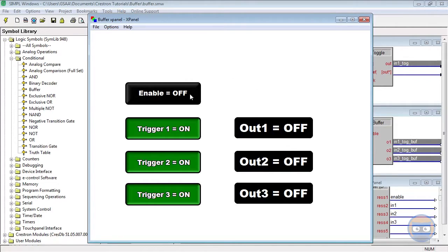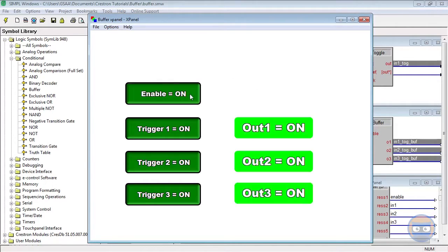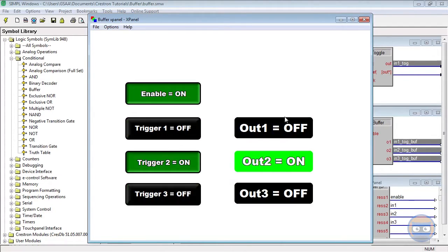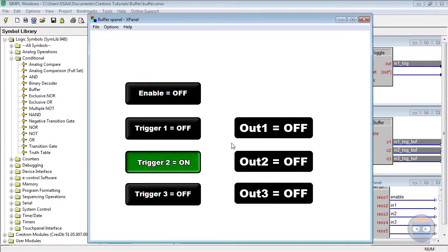But once we enable this enable line, we notice that the outputs of the buffer take on all of the values of the triggers. Then once we turn the enable line off, we notice that the outputs of the buffer automatically go back to off.